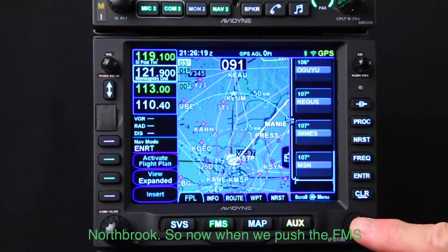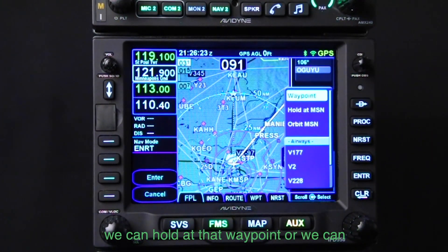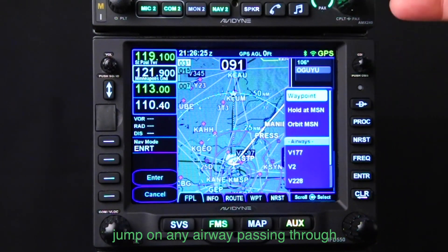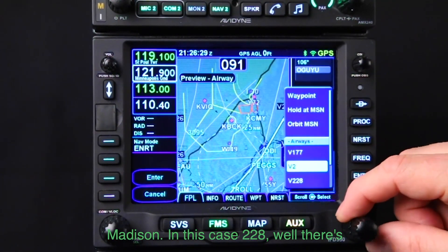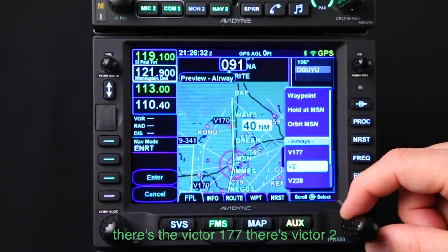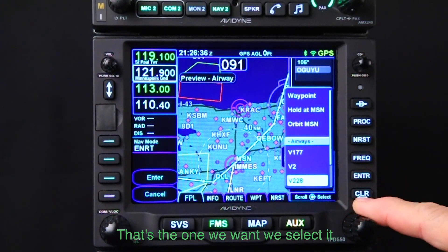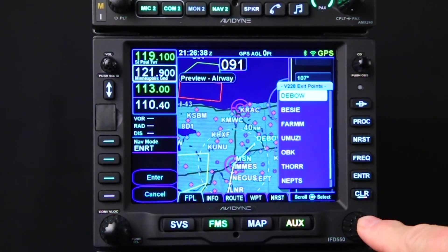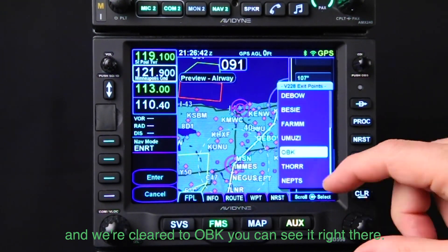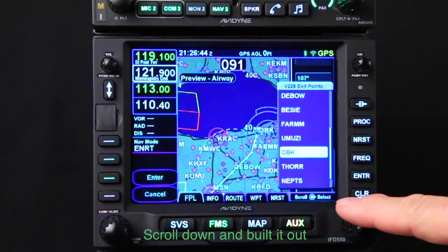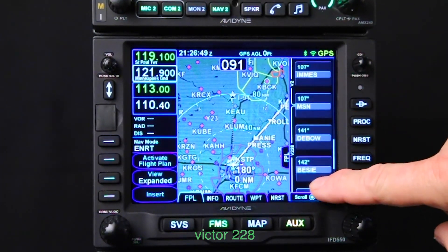So now when we push the FMS button again, we can enter any waypoint, we can hold at that waypoint, or we can jump on any airway passing through Madison. In this case, 228. There's Victor 177, there's Victor 2 that keeps going north, and there's 228 — that's the one we want. We select it, and we're cleared to OBK, you can see it right there. Scroll down — it built it out on our airway preview. So now there's the whole Victor 228.